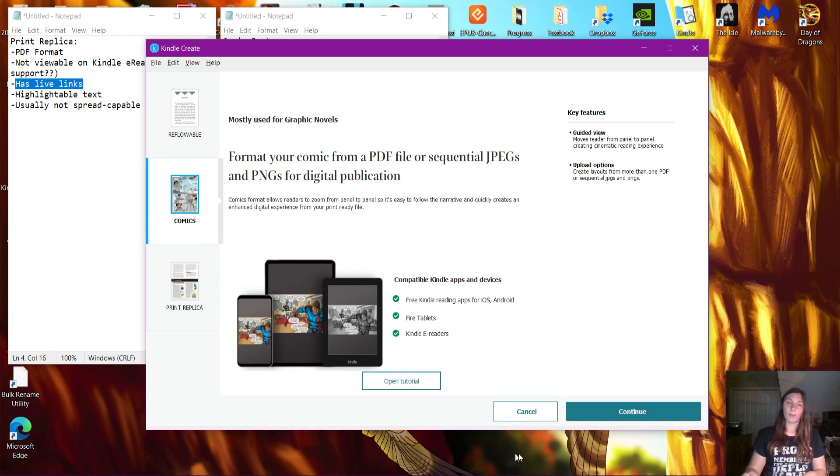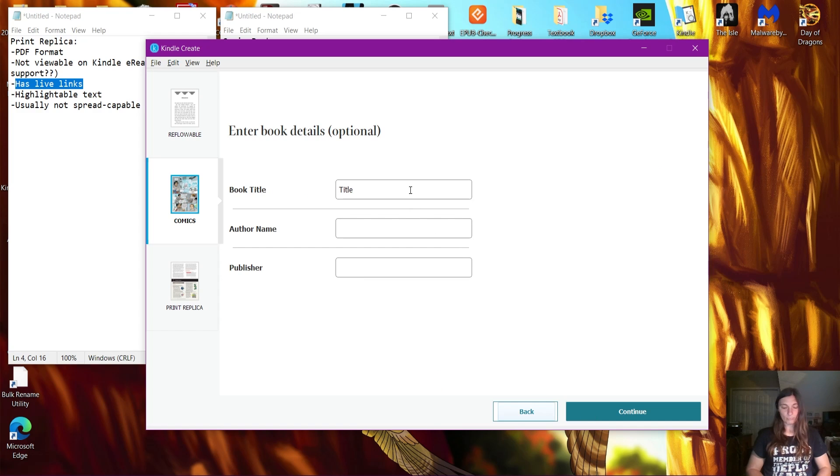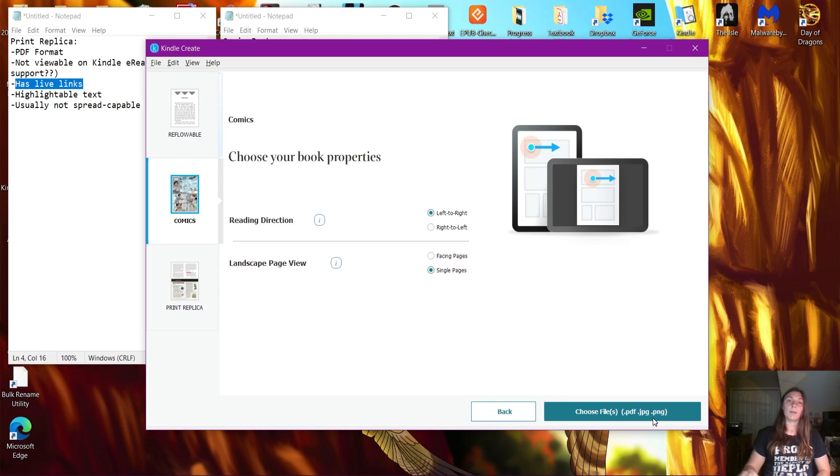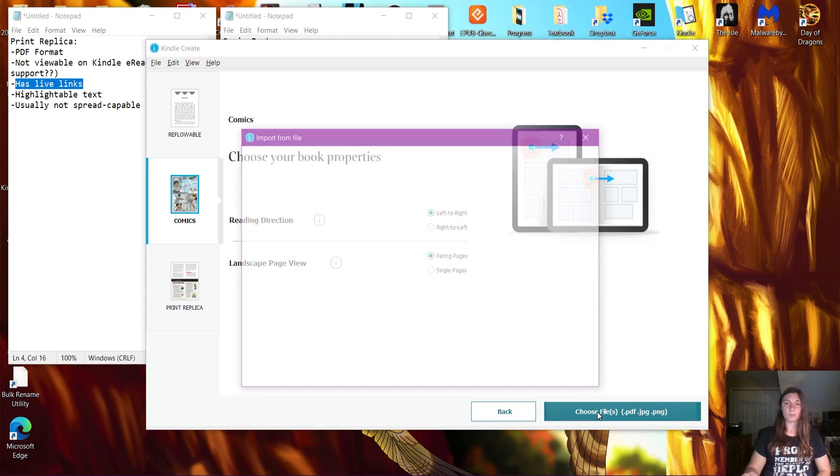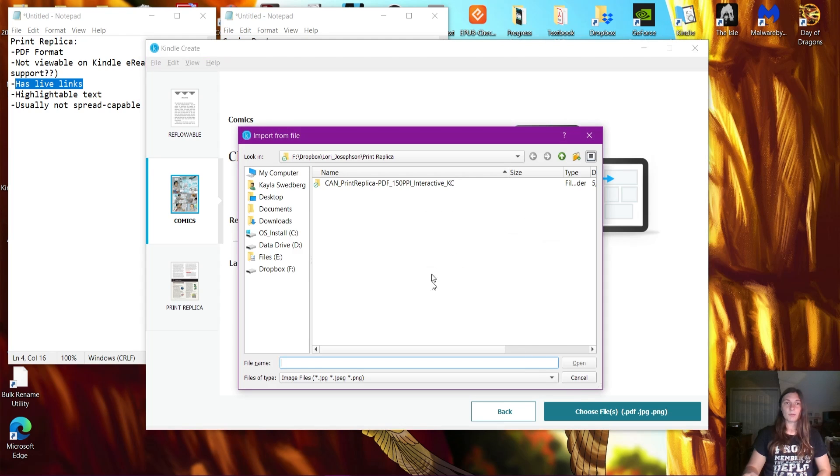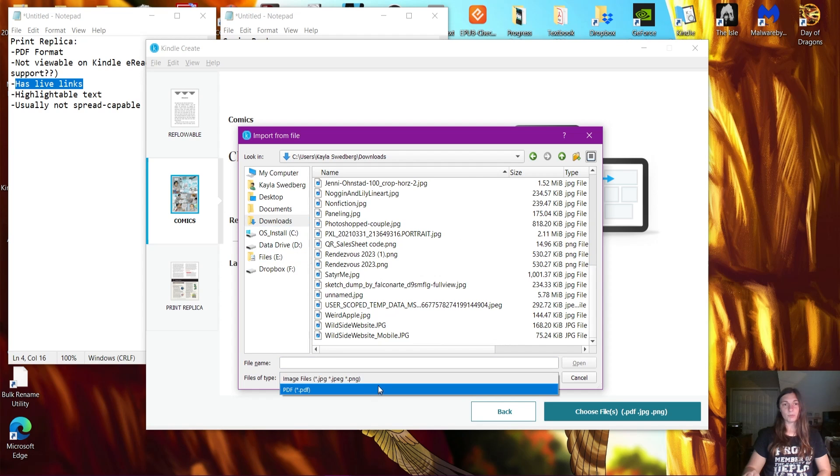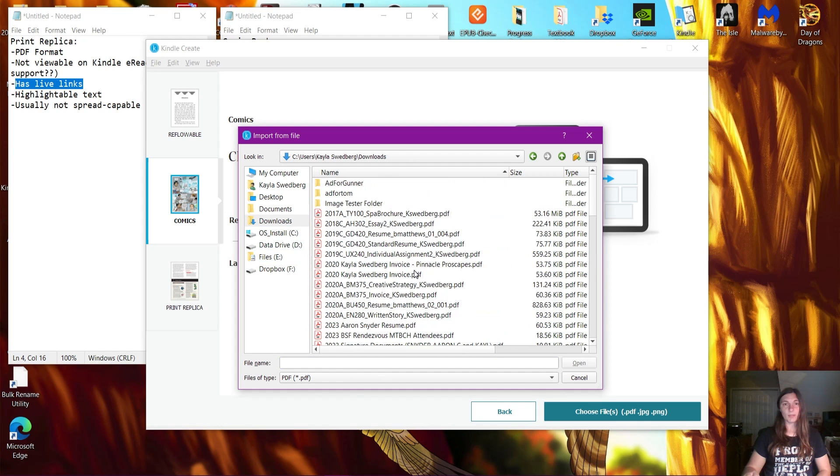So let's go ahead and use Comics. I'm going to click continue, we'll add the title, author, and publisher is me. We want to do a left to right reading direction, and I would like to enable basic pages. Now I can import any old PDF. I'm going to toggle this to PDF so I can see the PDFs I want to import.